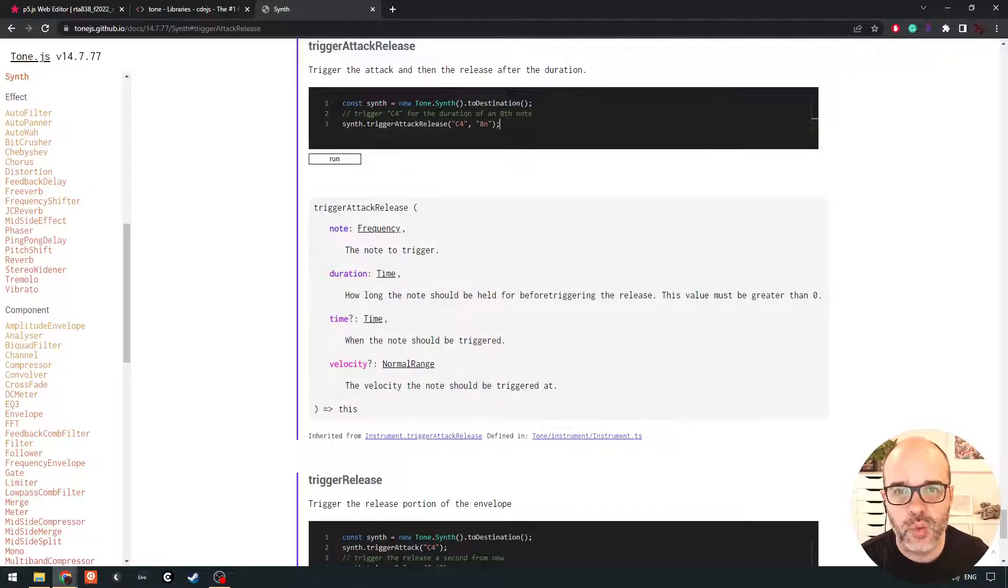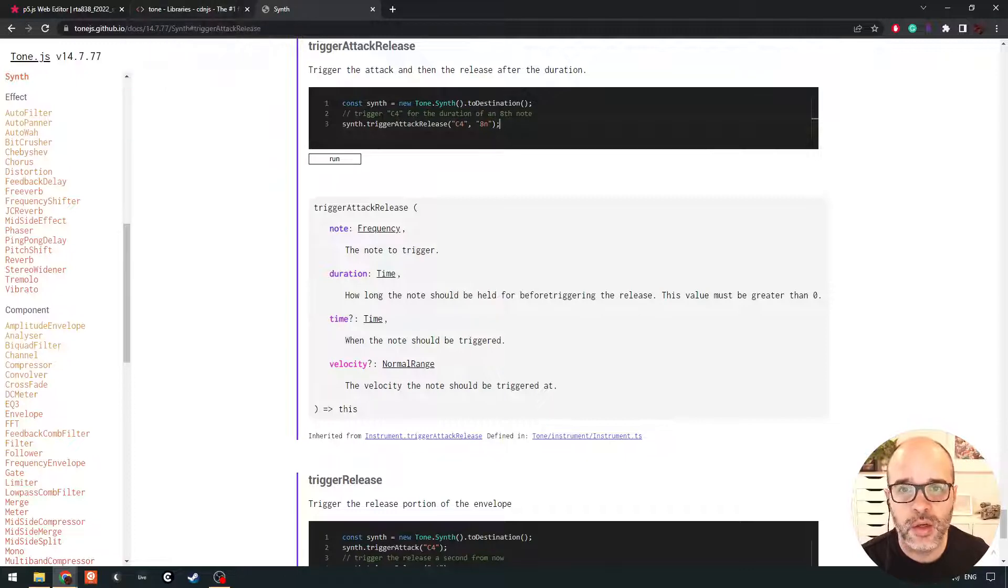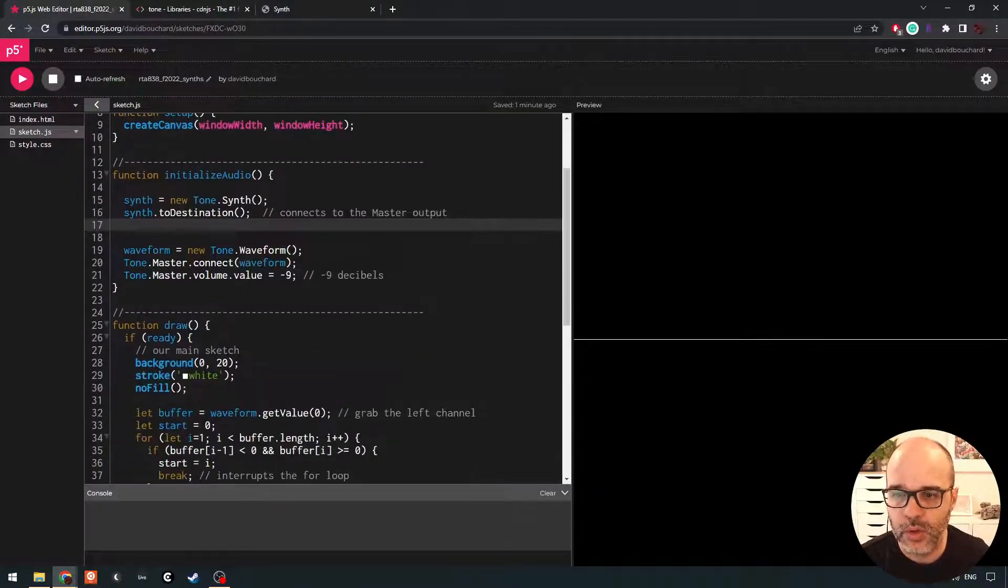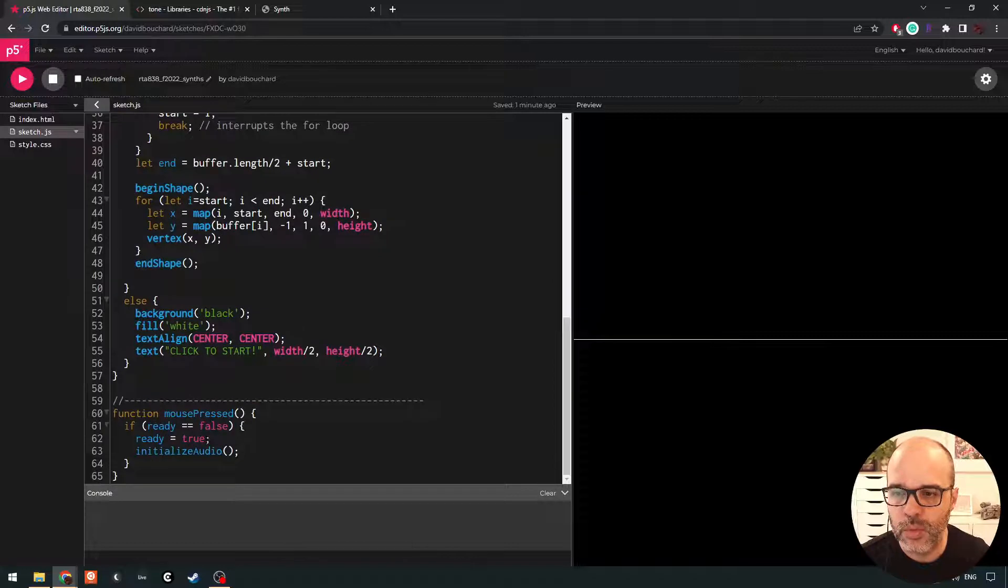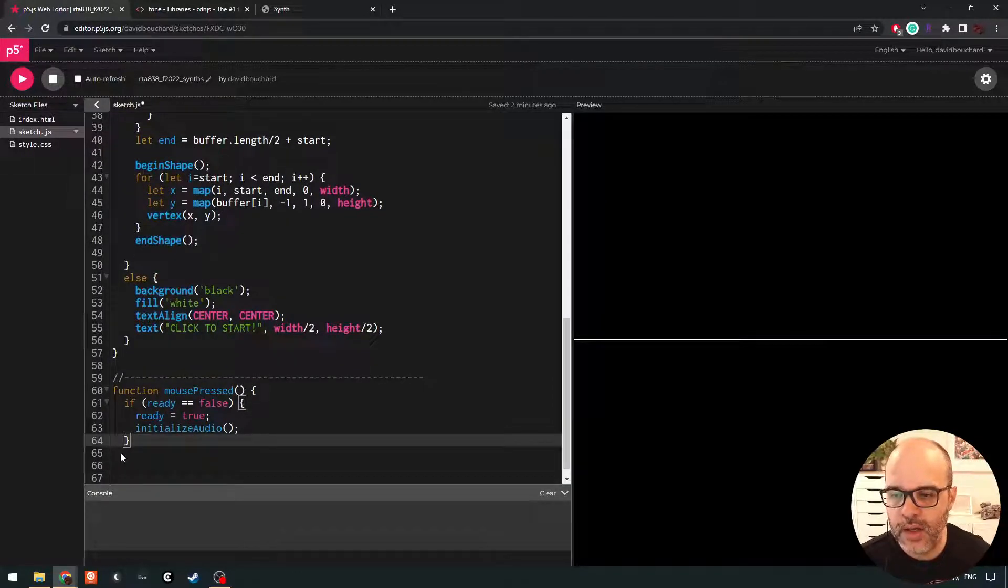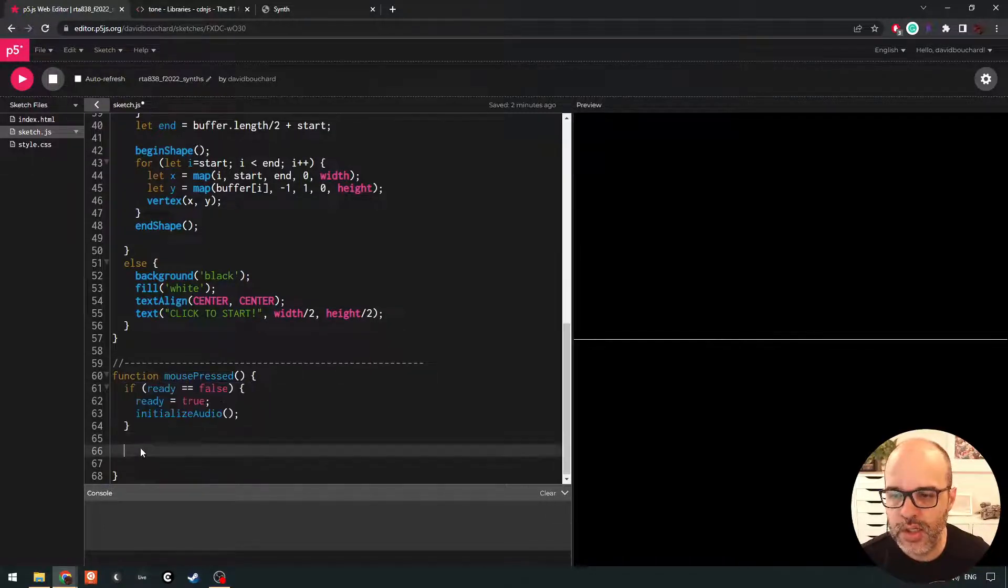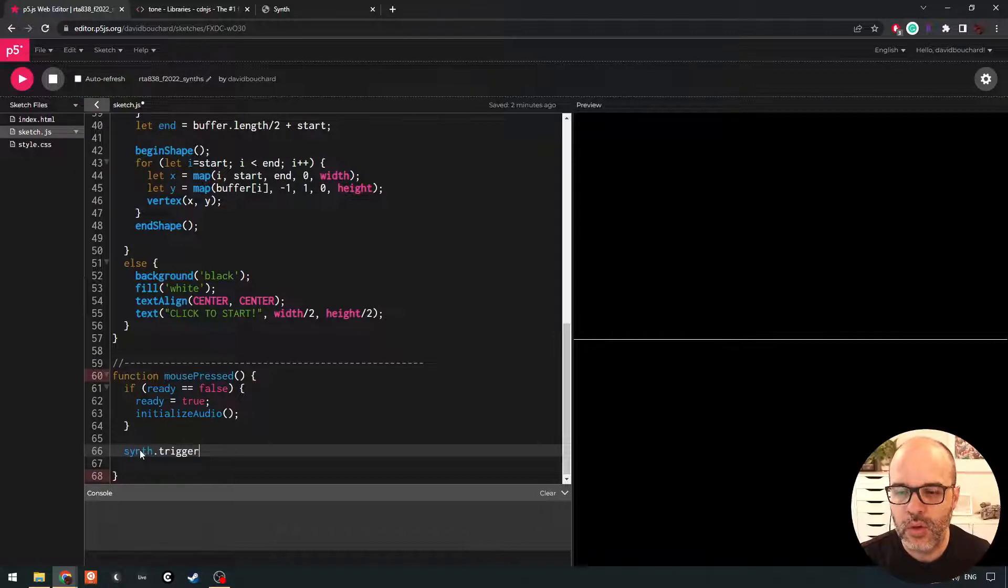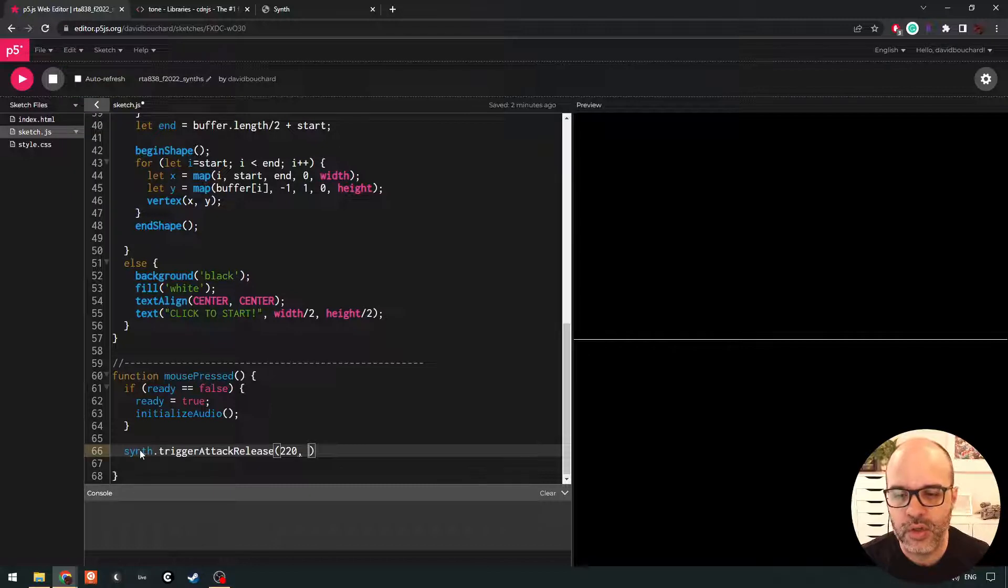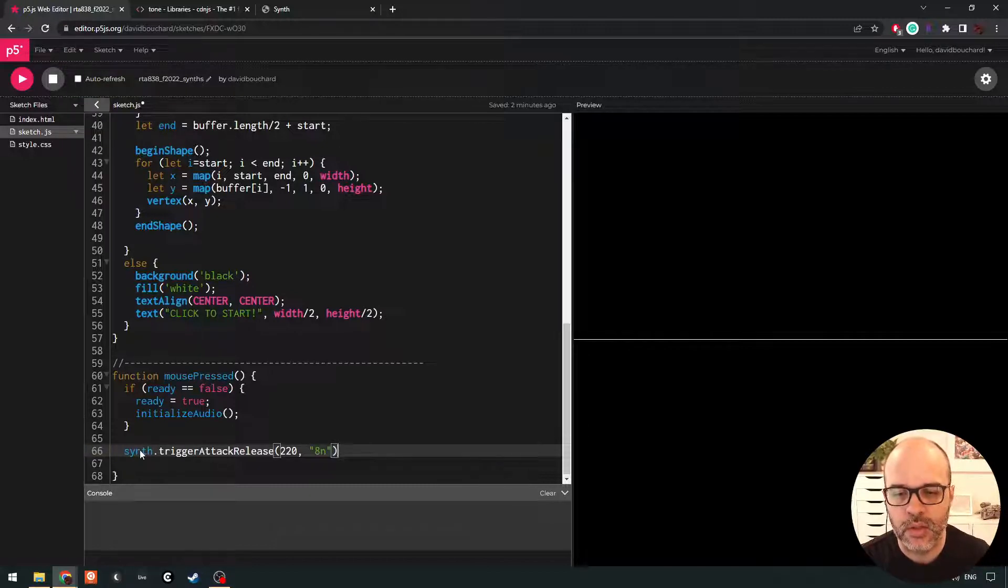So when we have a synth, we can basically play a note on it by calling trigger attack release. So let's try that. We're going to go into mouse pressed here and we're not going to add an else here. We'll say if ready was false, we're going to initialize the audio and then we'll just jump right in. We'll tell our synth to trigger its attack release cycle and then we'll give it a frequency. Let's say 220 hertz and a duration. Let's put in an eighth note.